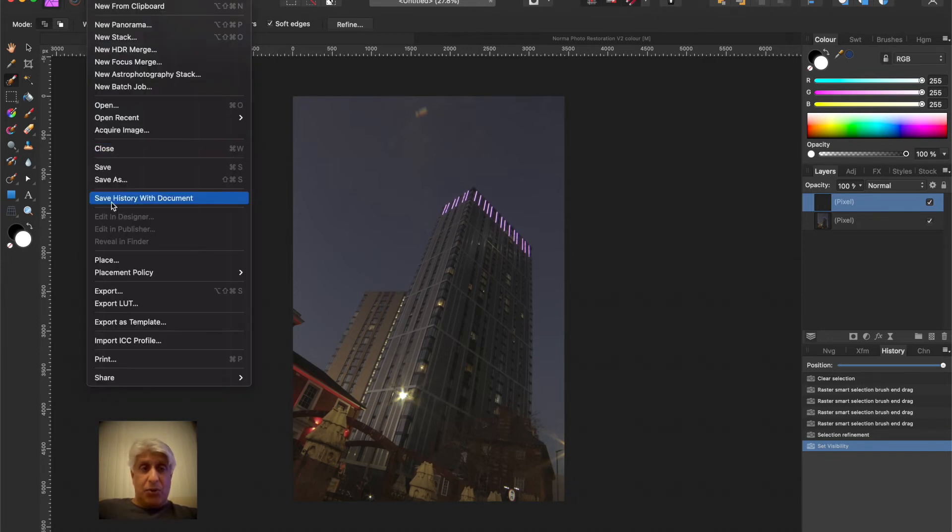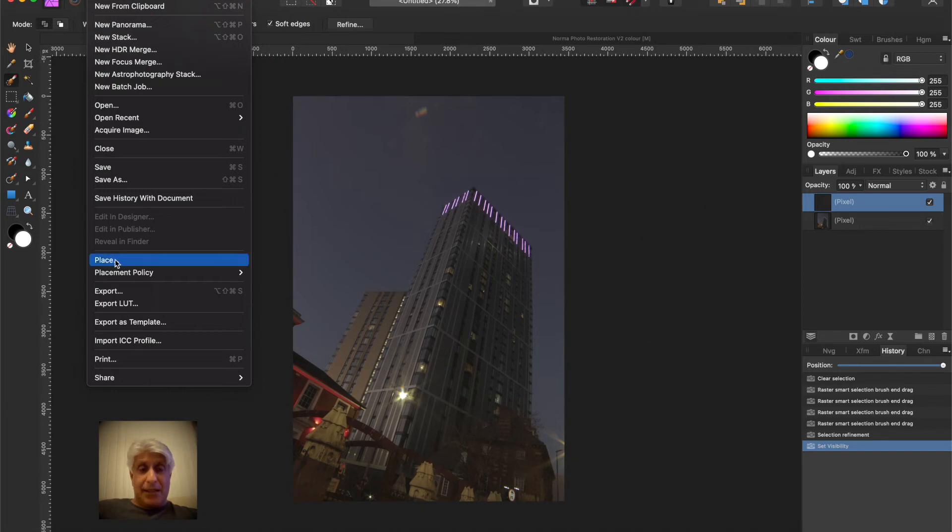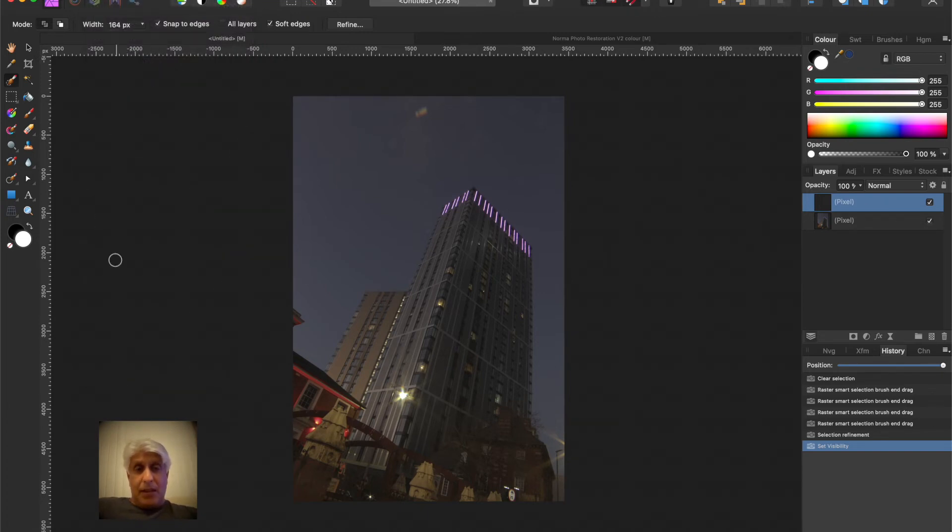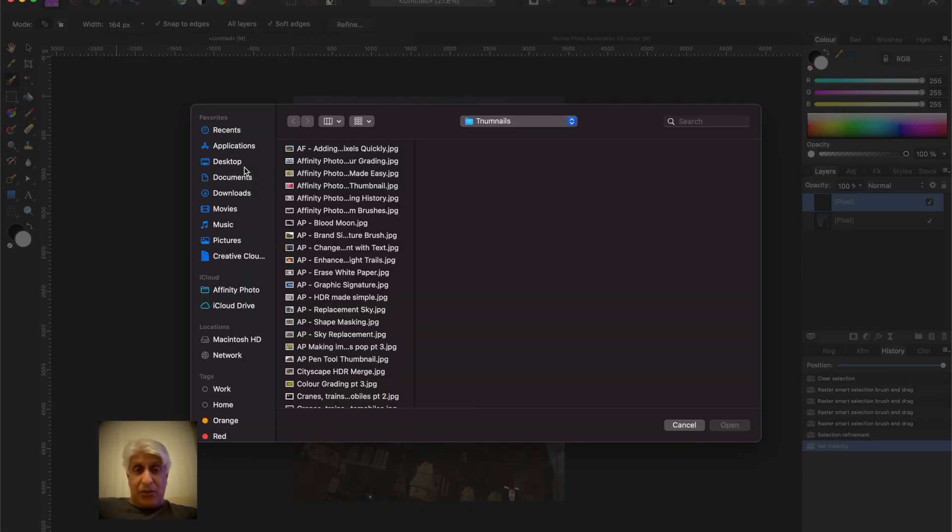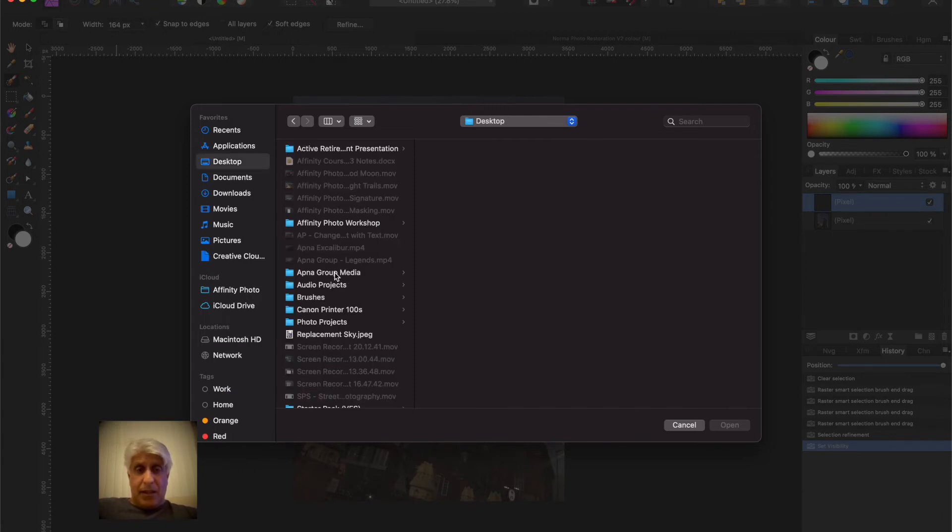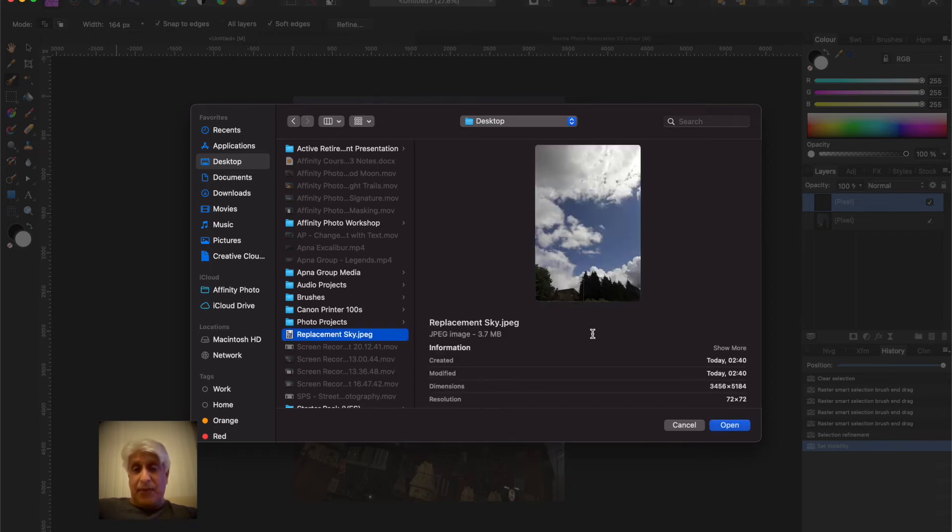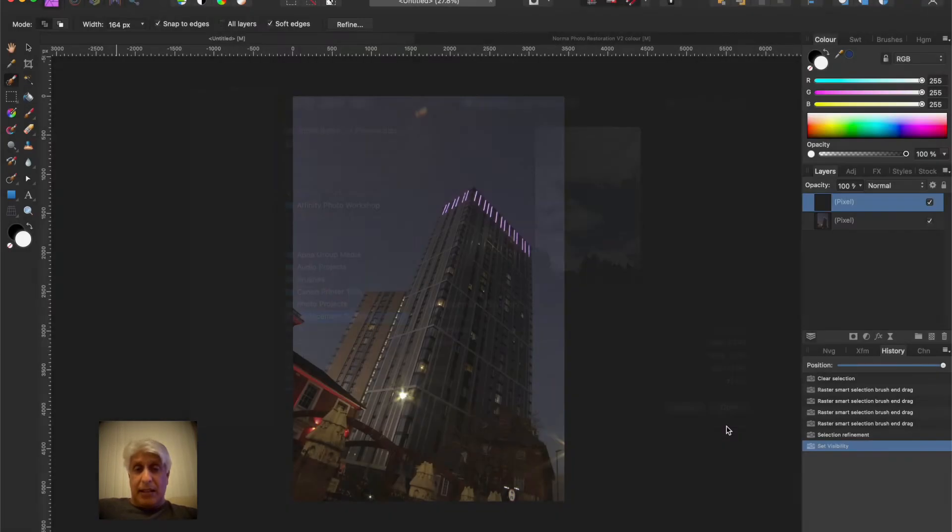My particular sky photograph is on the desktop, but obviously you will know where yours is. You will need to have identified the image in the first place. So file, and we don't want to open, we want to place, and then it will say well where is the file. So I'll go to my desktop and it's currently labeled replacement sky.